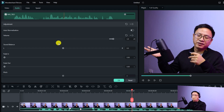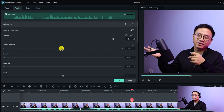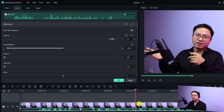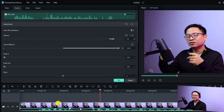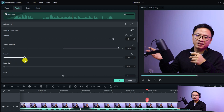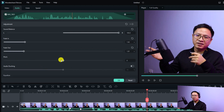In the property panel you have more options. For example, you can change the audio balance from left ear to right ear using the sound balance control. You can also create fade in and fade out for your audio, and you can even change the pitch — for example, increasing it to three or decreasing it to minus three.